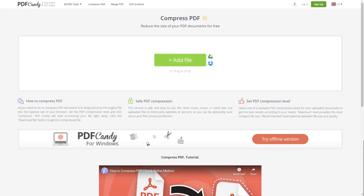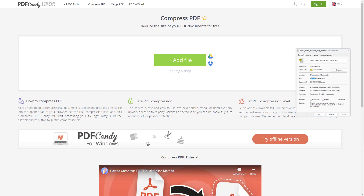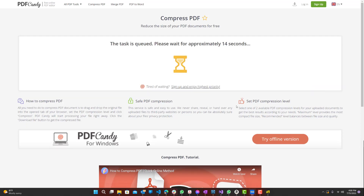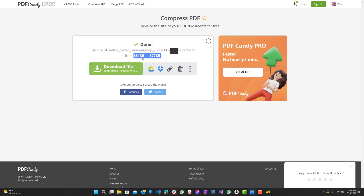If a PDF is too big, you can compress it. My PDF here is 665 kilobytes. Let's drag it in and apply maximum compression. It was reduced by almost 50% — from 680 down to around 370 kilobytes. So yeah, you can see that's really good.